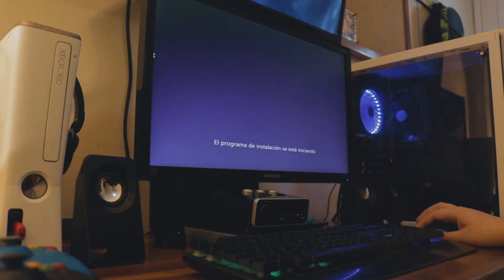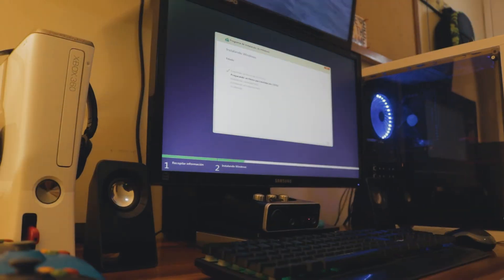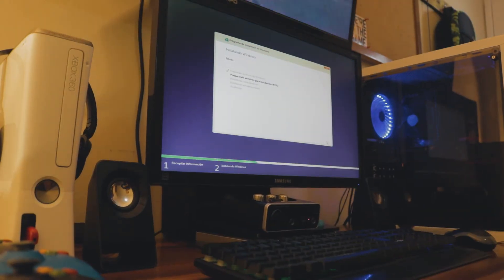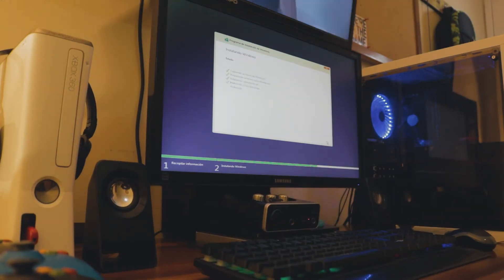Now I'll be installing Windows 10, and once it finishes the process I will start with the Hackintosh installation.